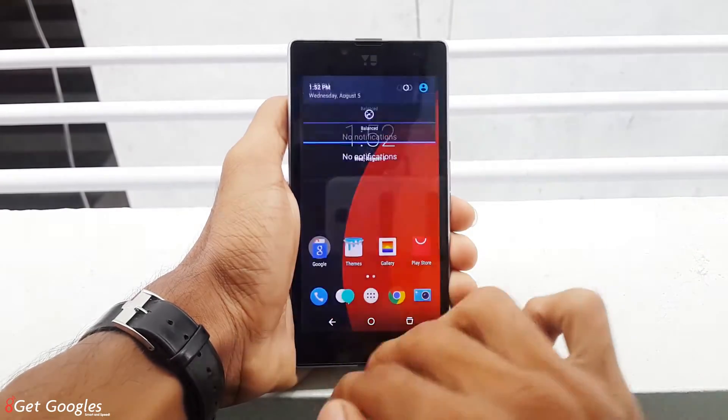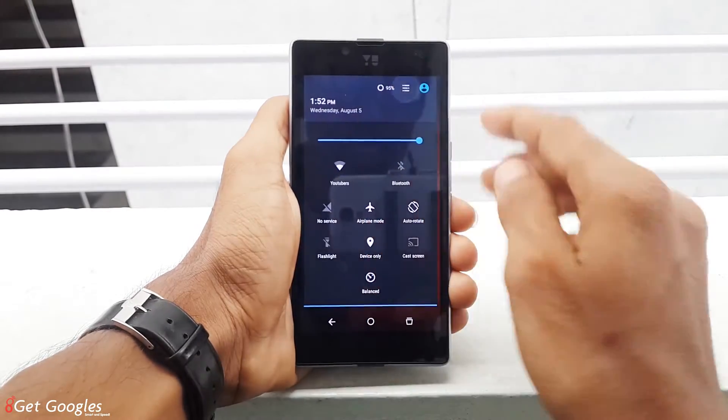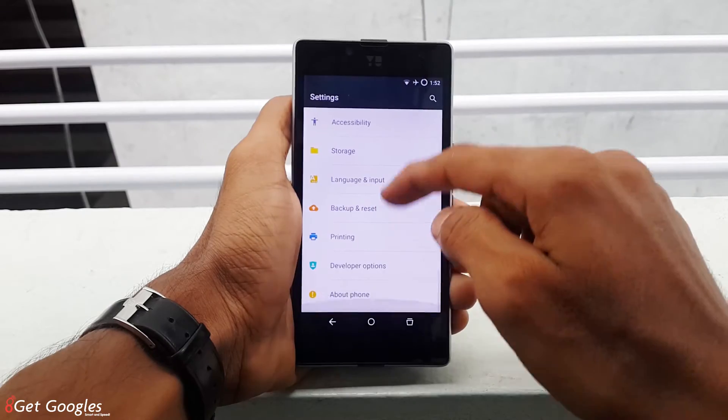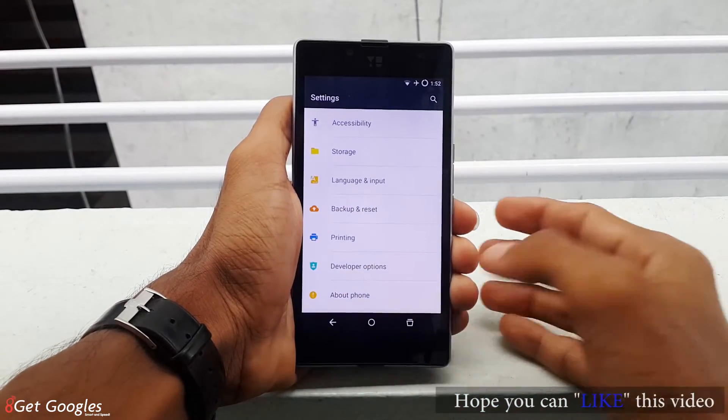Now go to the settings, scroll all the way down and select the developer options.